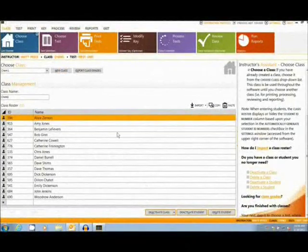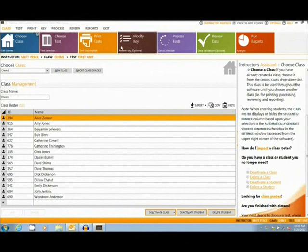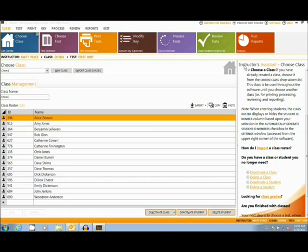Okay, let's take a look at the software. The main options are located at the top of the page. Along the right sidebar is the Instructor's Assistant, which gives helpful hints as well as additional options.